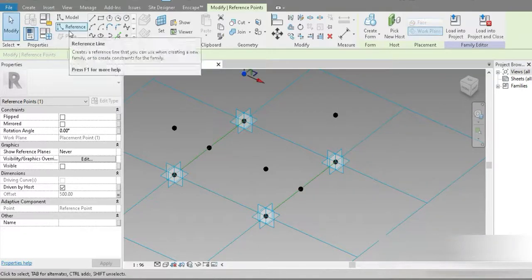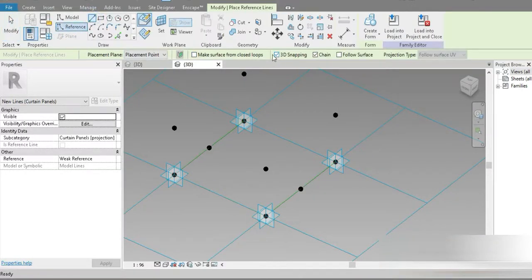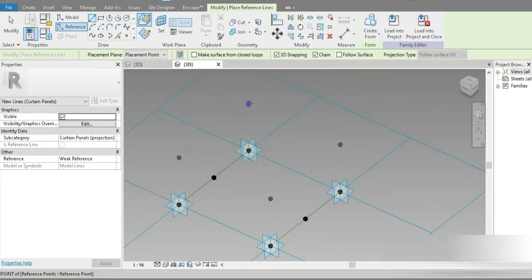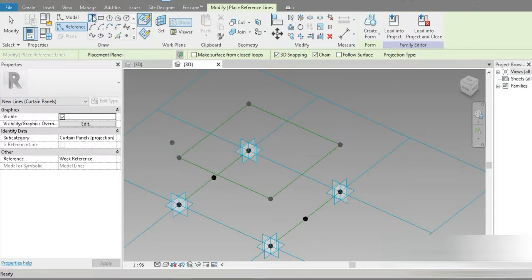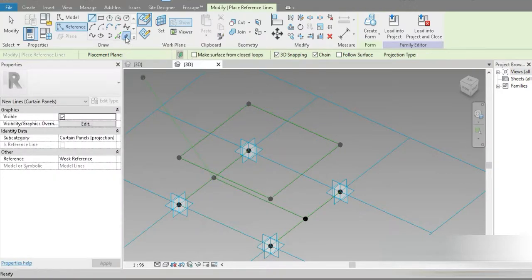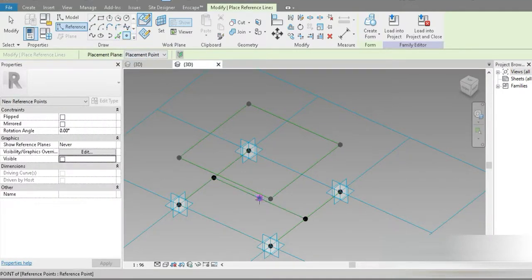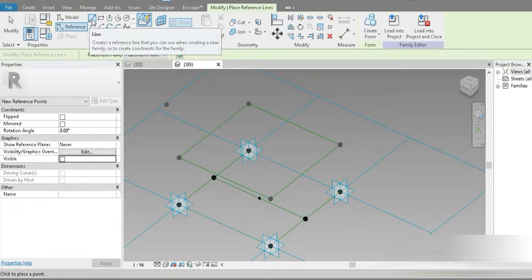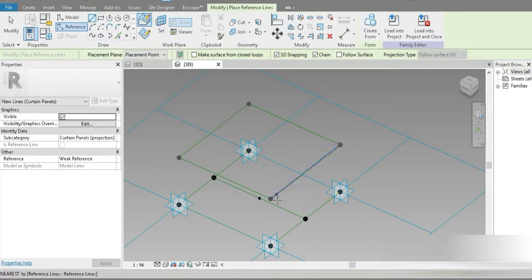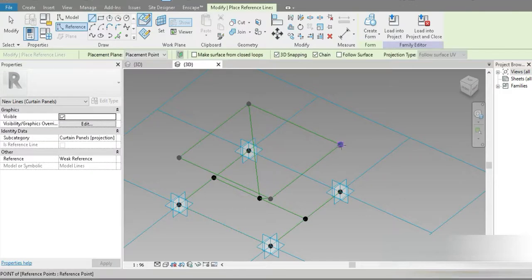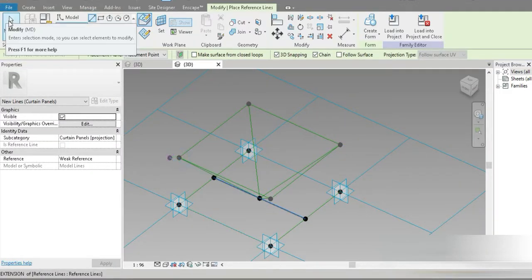Let's go to Reference Lines, activate 3D, and connect points one, two, three, four, and five. After that, let's go to line again and connect one and two. Let's go to Points, place a point exactly in the middle. Then go to point reference and lines, activate 3D, and connect points one, two, and three. Then draw lines again connecting one, two, and three.